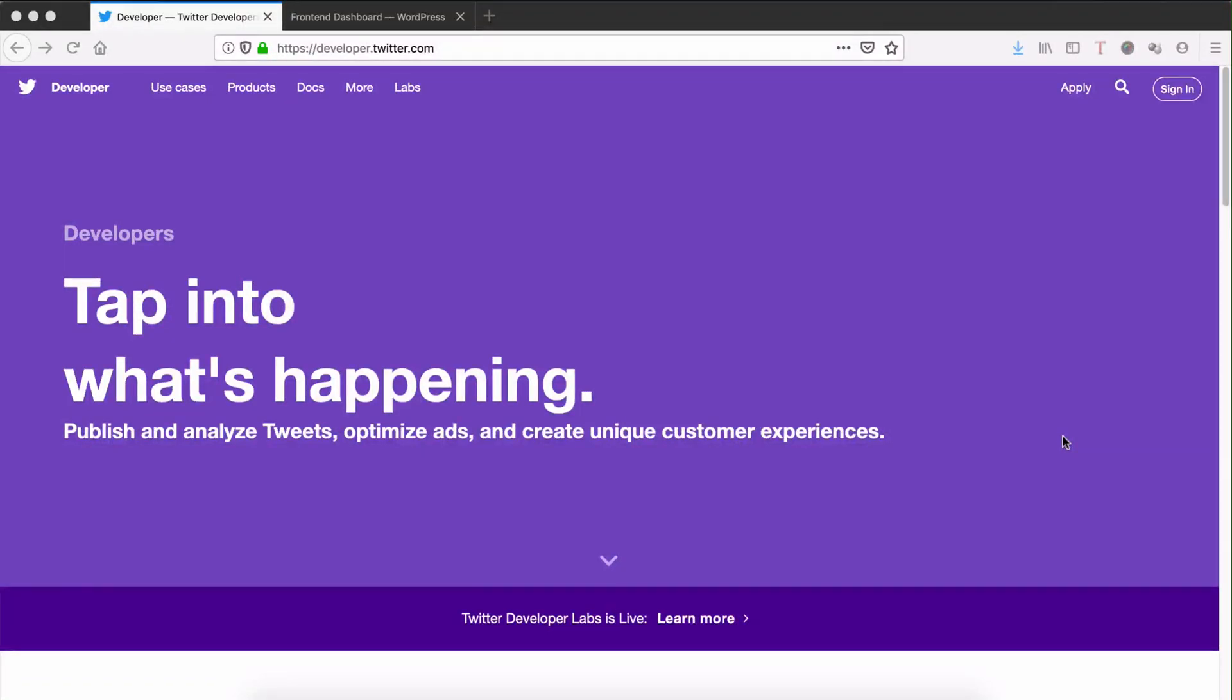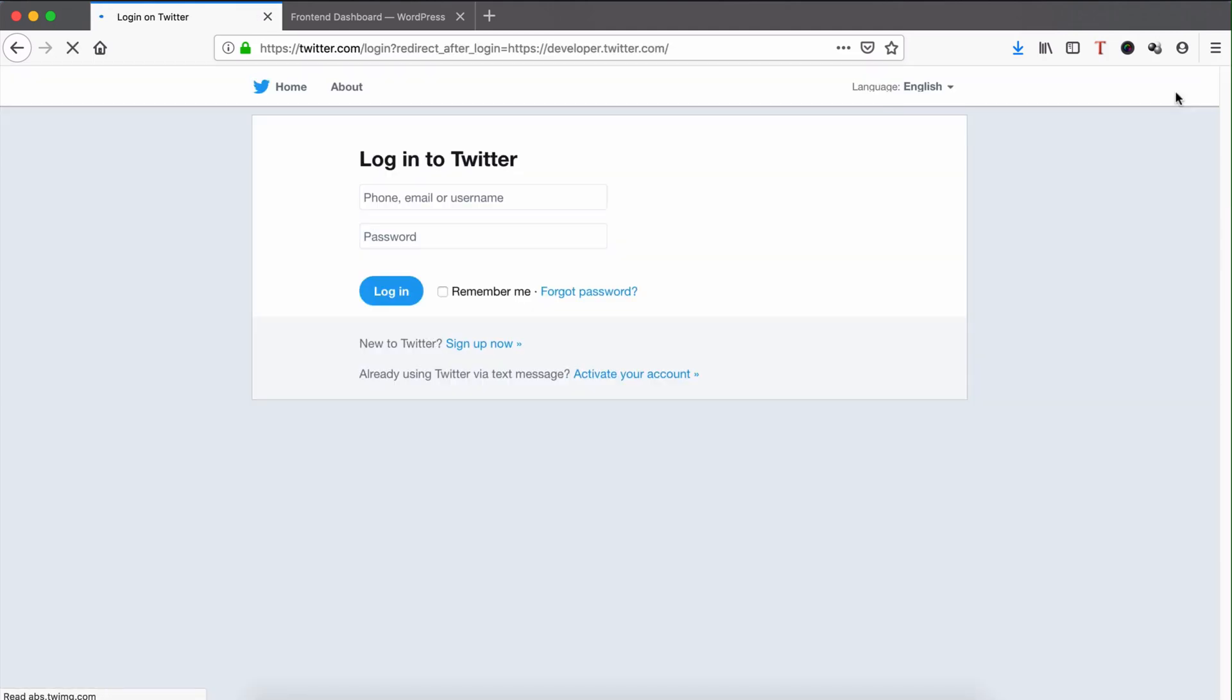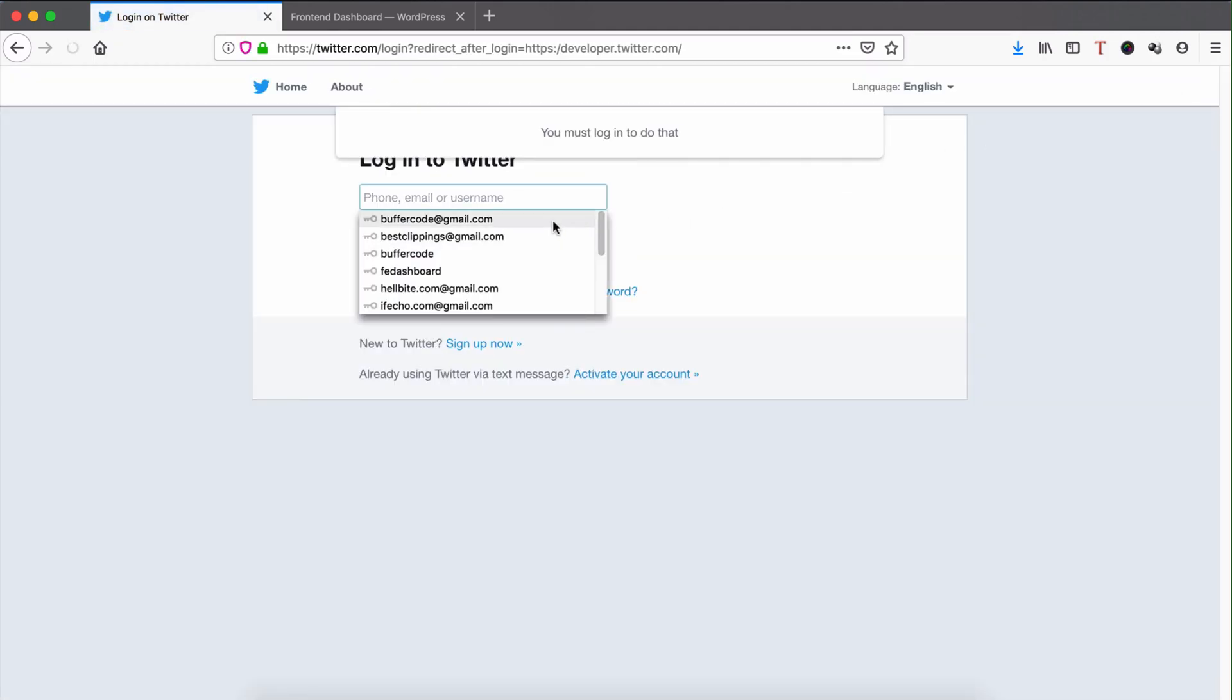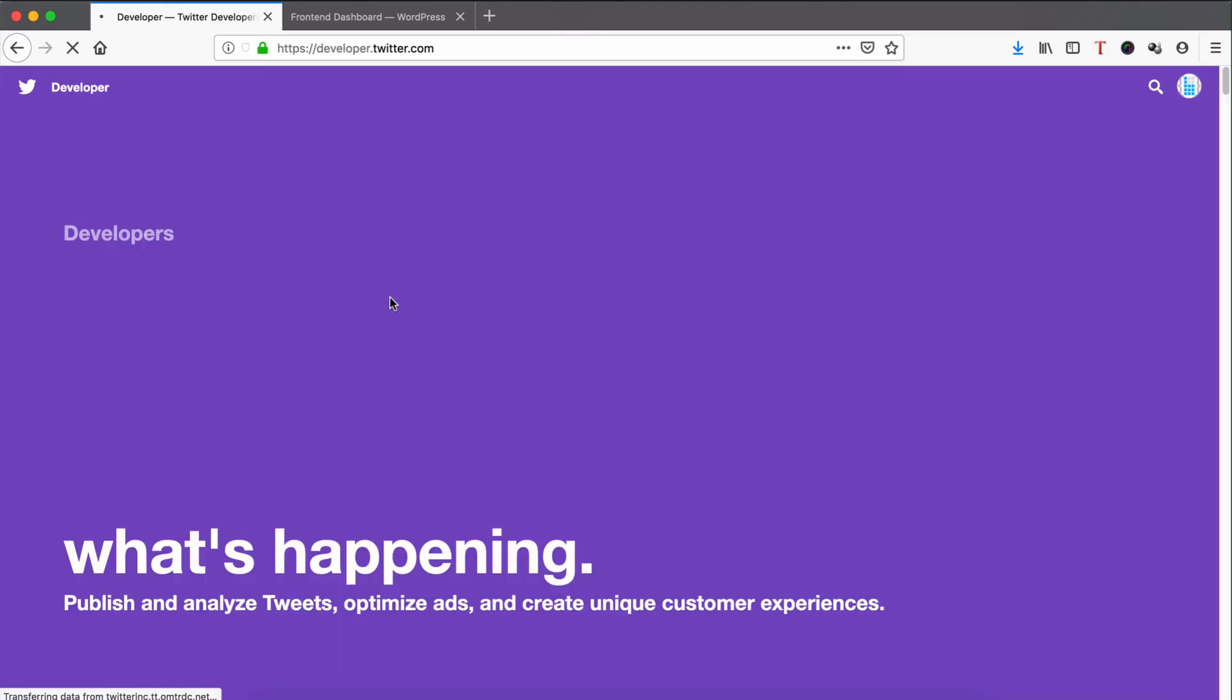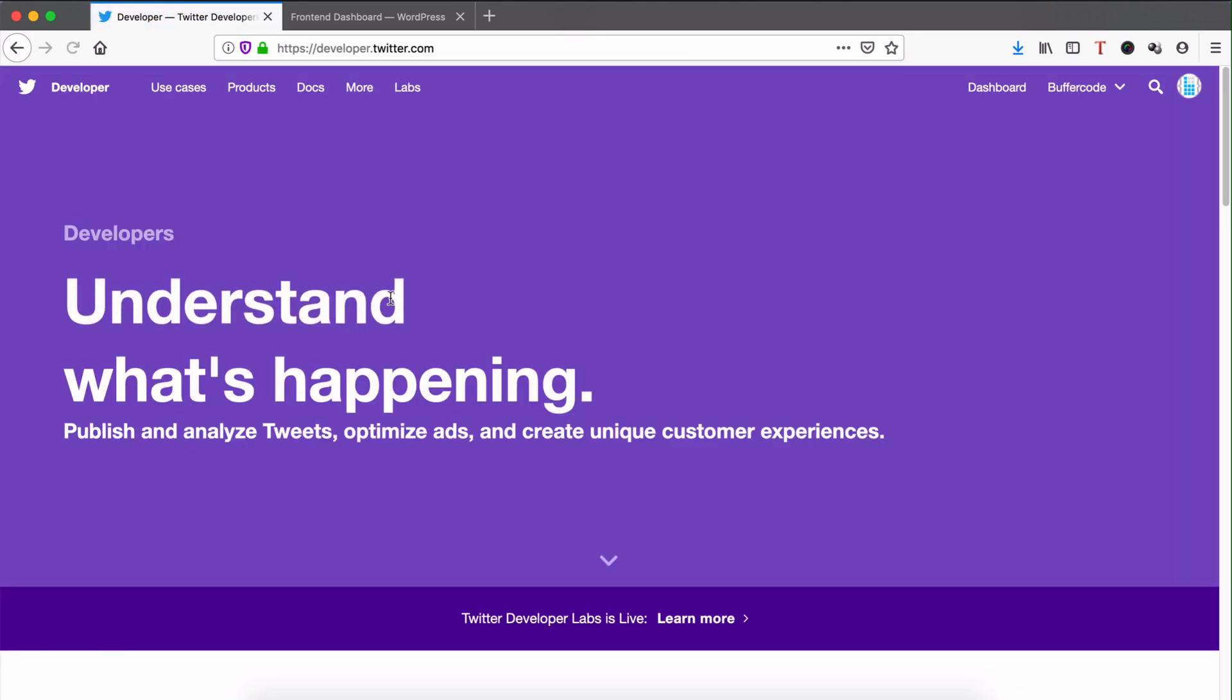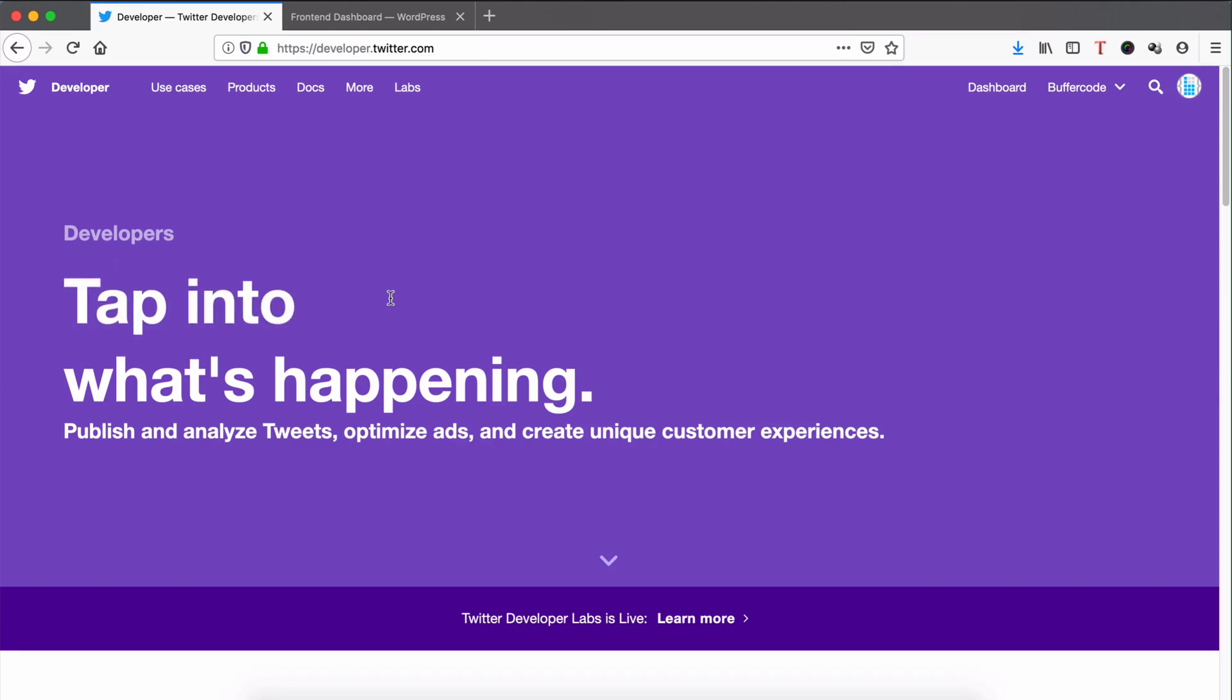To get Twitter app ID and app secret, first visit developer.twitter.com and click sign in. Login with your developer account credentials. If you're not a developer, please apply for a developer account, which will ask you a few questions.